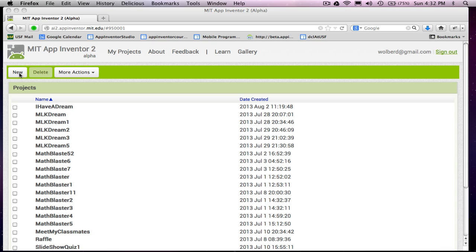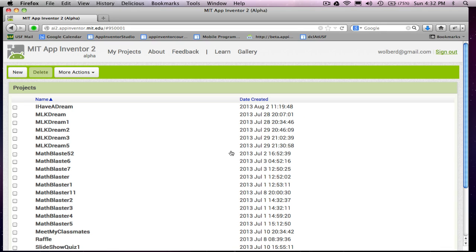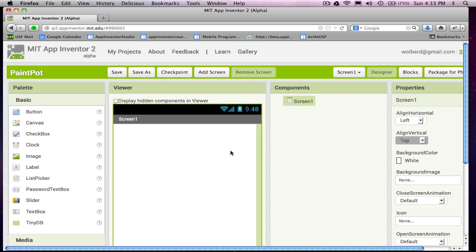Okay, so I'm going to create a new project. I'm going to call this guy Paint Pot. And it's just a drawing program. You can kind of draw on pictures. I'm going to show you how to use the camera so the user can take a picture with the camera and then draw on that picture.